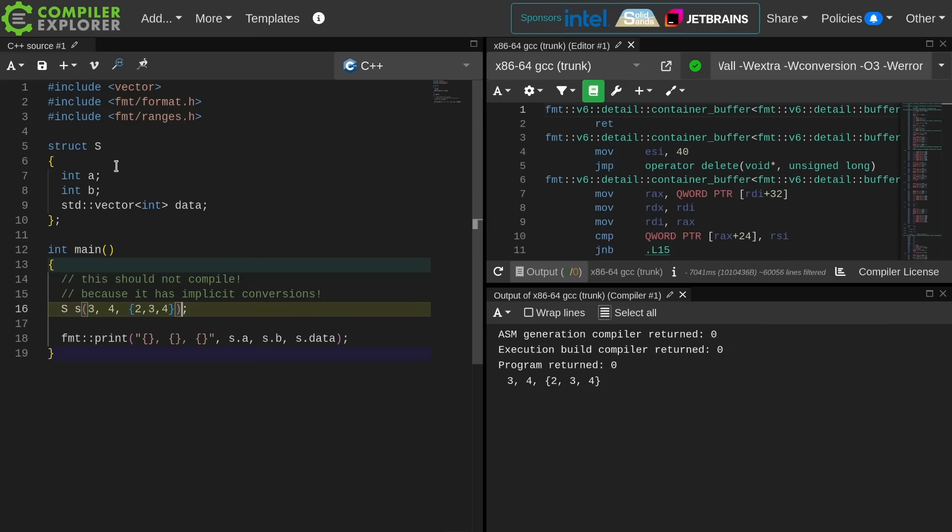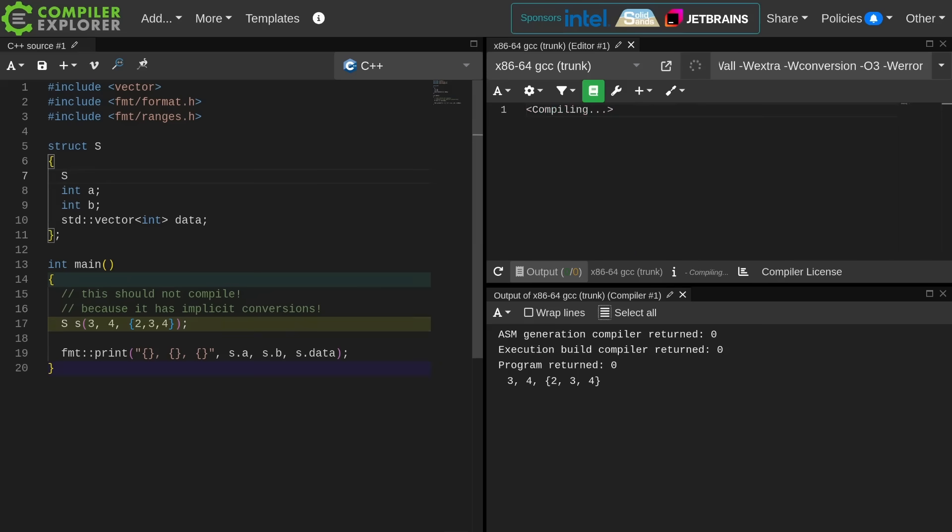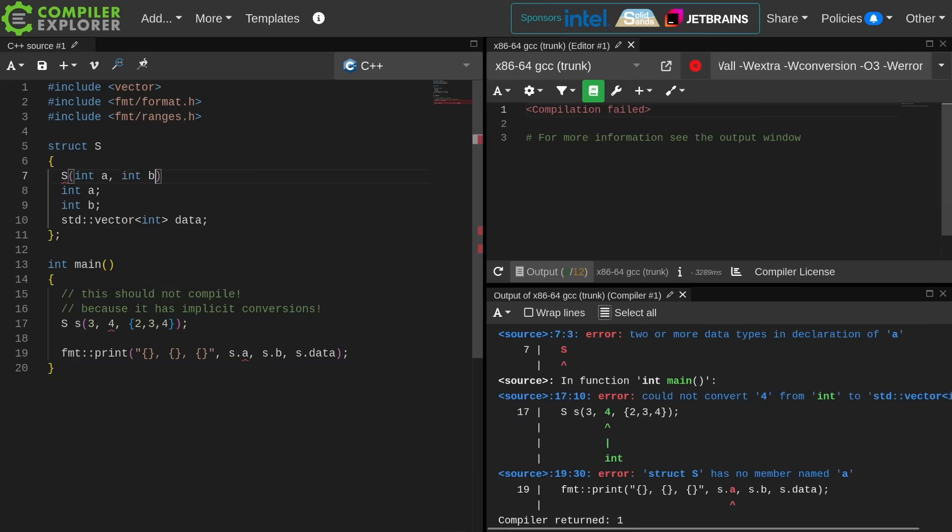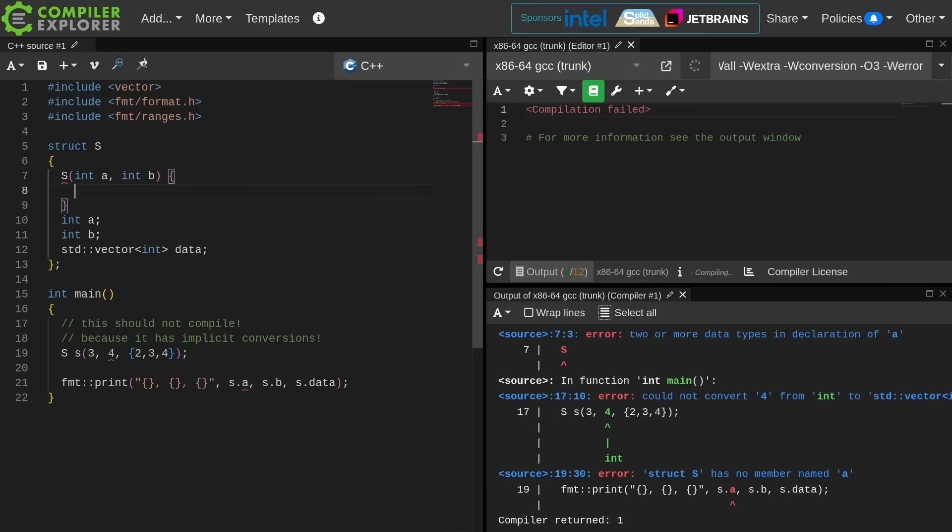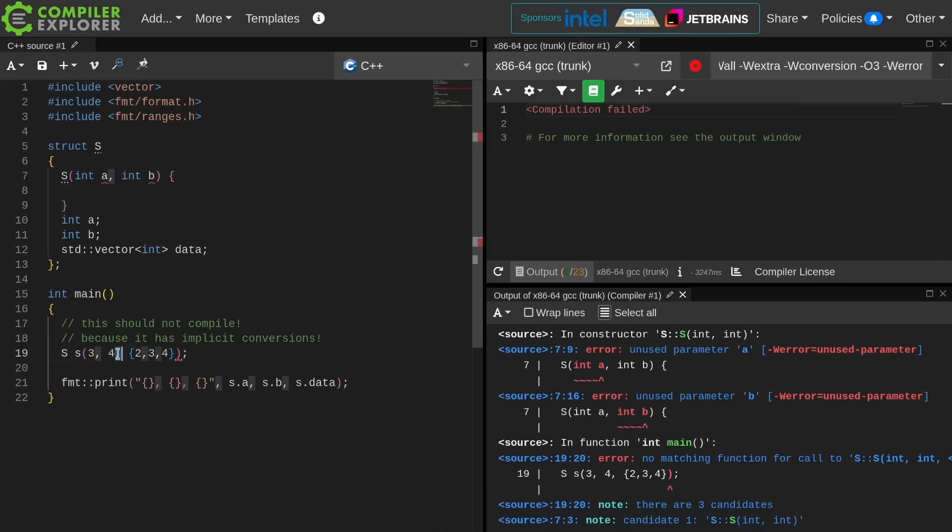I should be able to do this with either parentheses or braces again because of those C++ 20 rule changes. Let's go ahead and add the constructor so we can reason more about this. Now because I have added a constructor, I am no longer able to do this direct initialization. If I give any constructor at all, then I am calling the constructor.